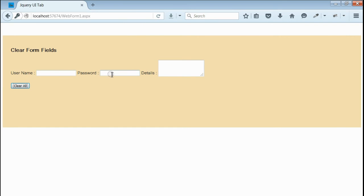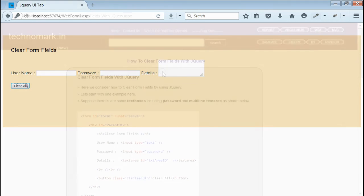Yeah, we noticed all form fields are cleared. This is done by using jQuery.